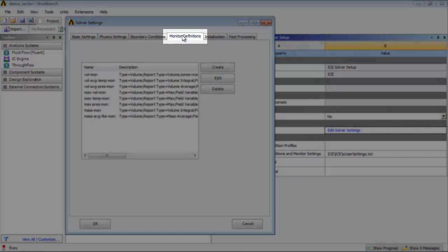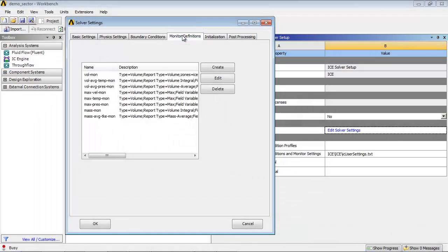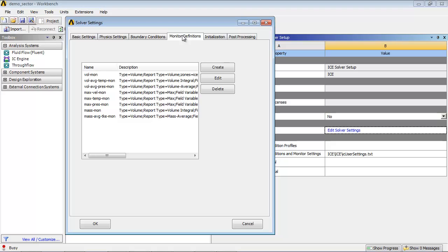In the Monitors Definitions tab, you can see that eight volume monitors have been created to monitor mass, volume, temperature, pressure, velocity and turbulence kinetic energy.